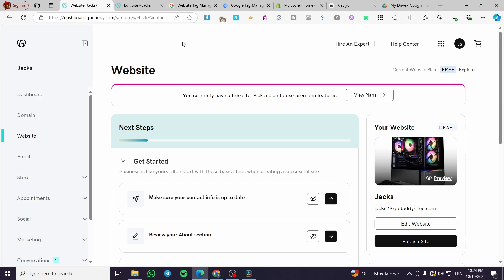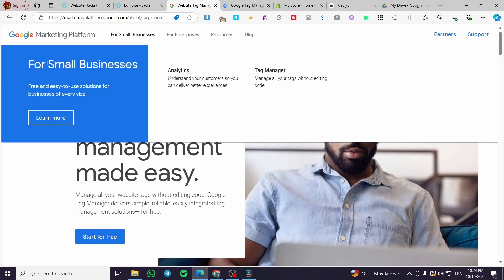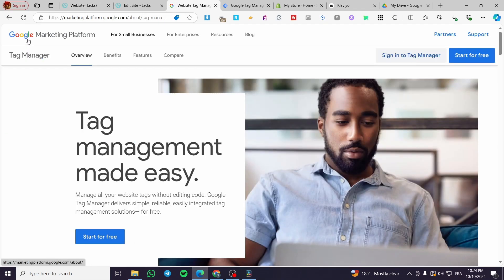The first thing that you need to do is to have a website or an active website within GoDaddy platform, also an account within Google or the services of Google.